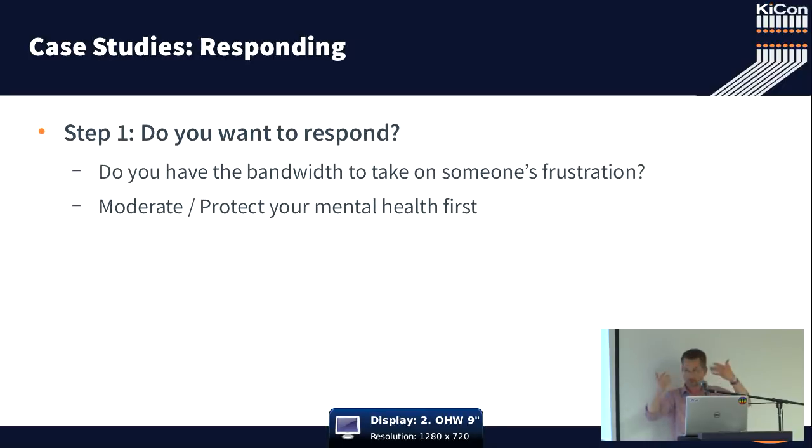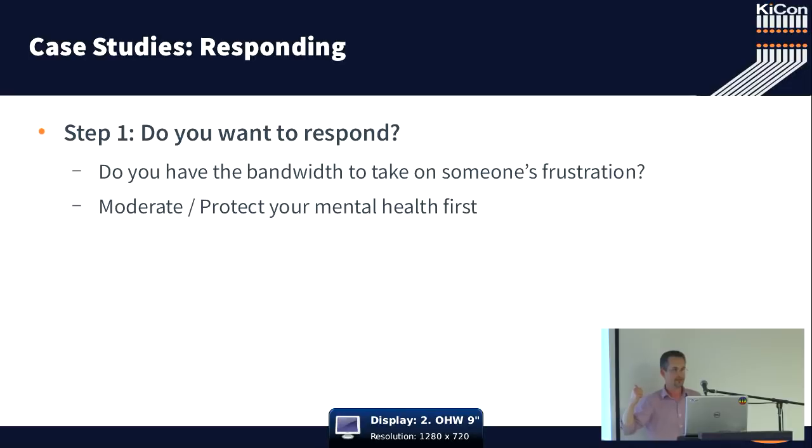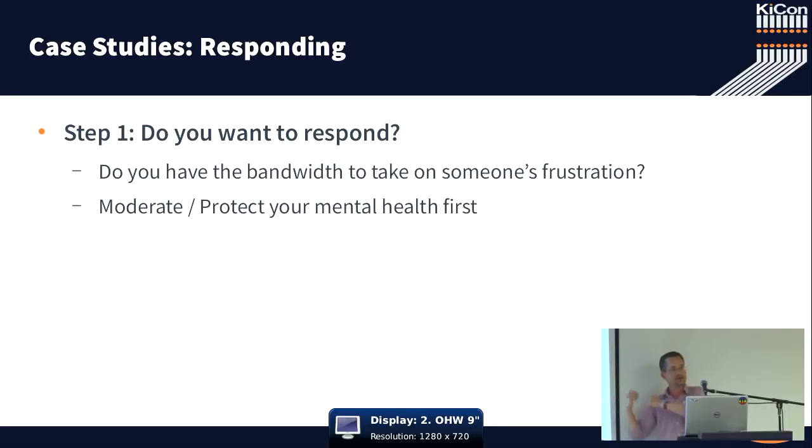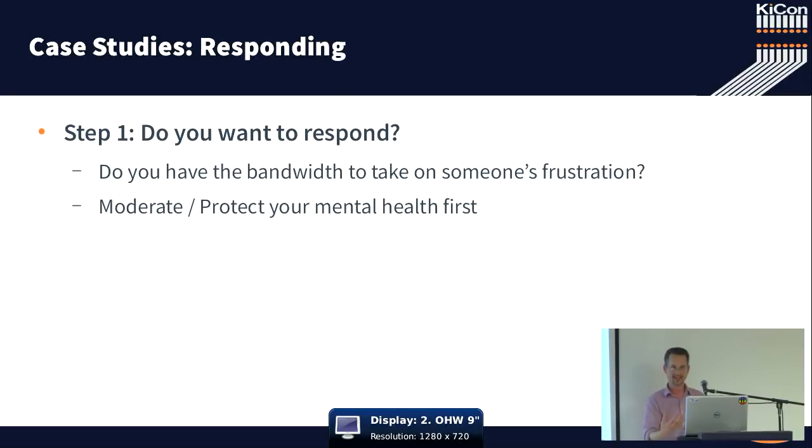Well, I'm going to go for a couple examples. First, decide whether you want to respond. Because the first step in communicating in a compassionate manner is deciding whether or not you're going to be able to communicate in a compassionate manner.